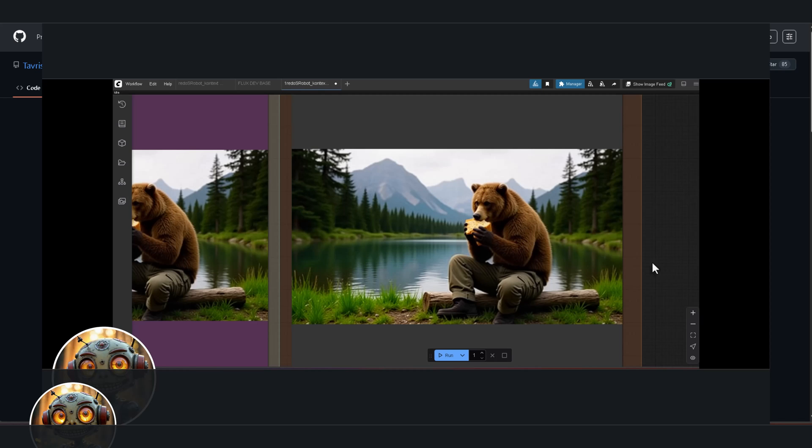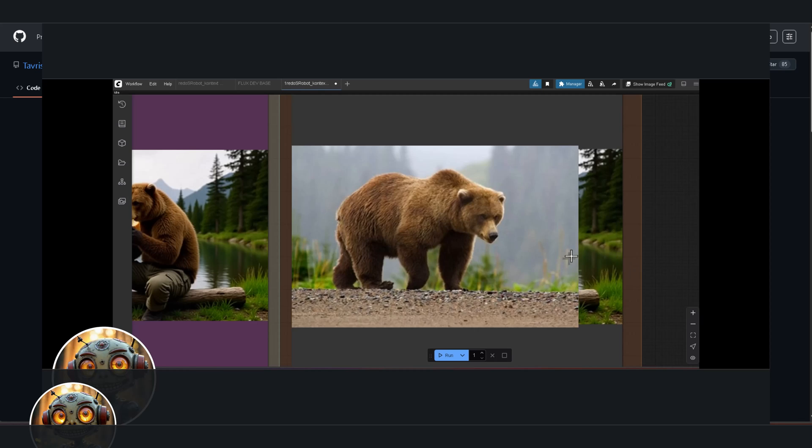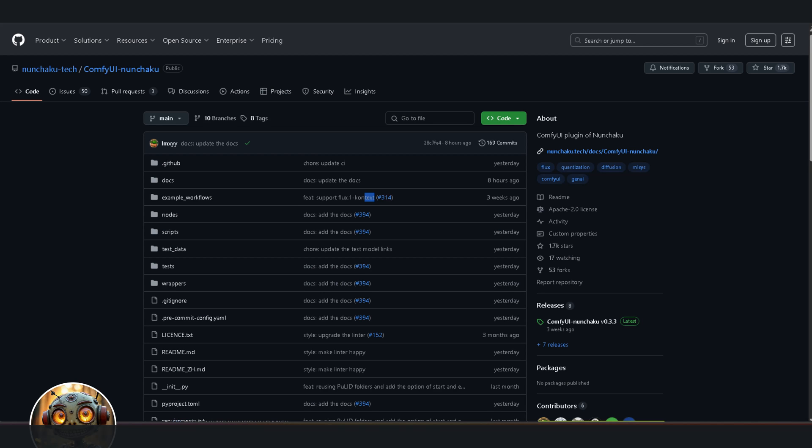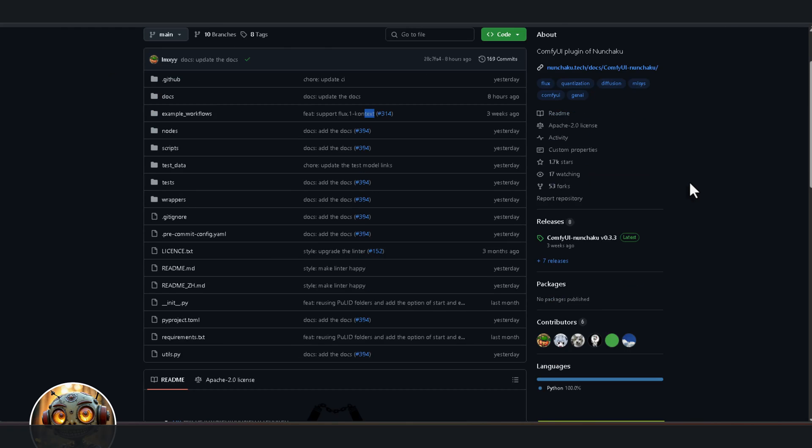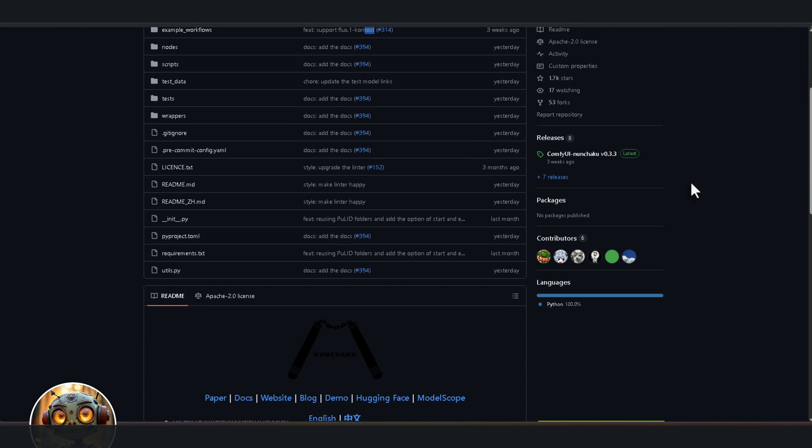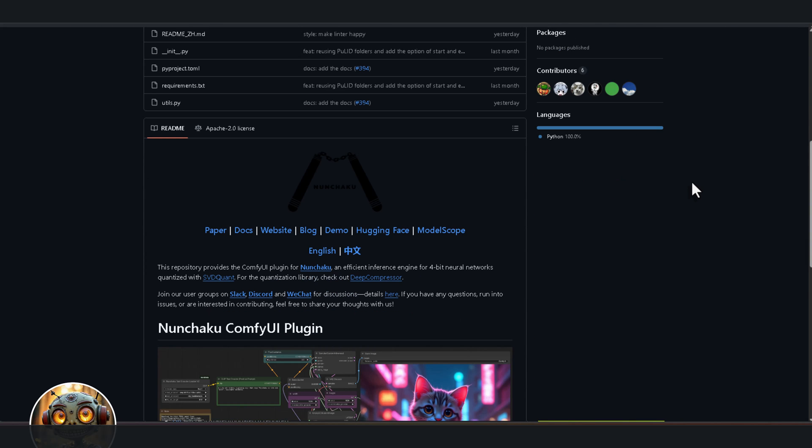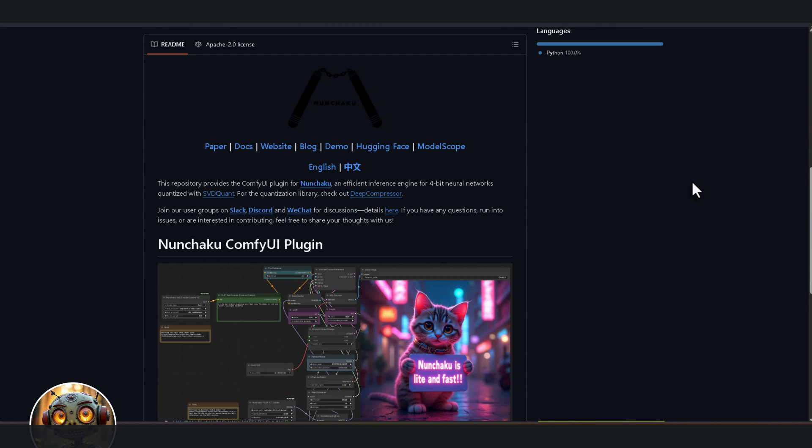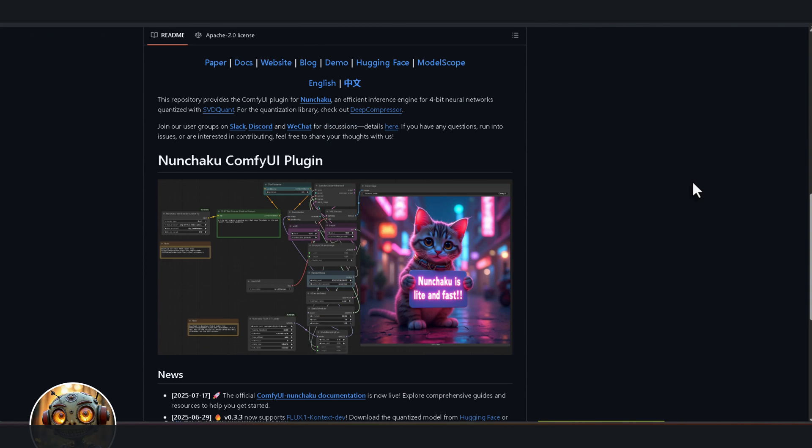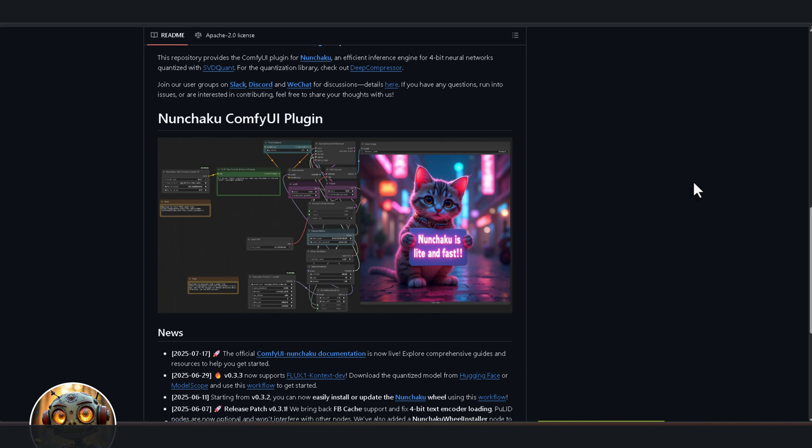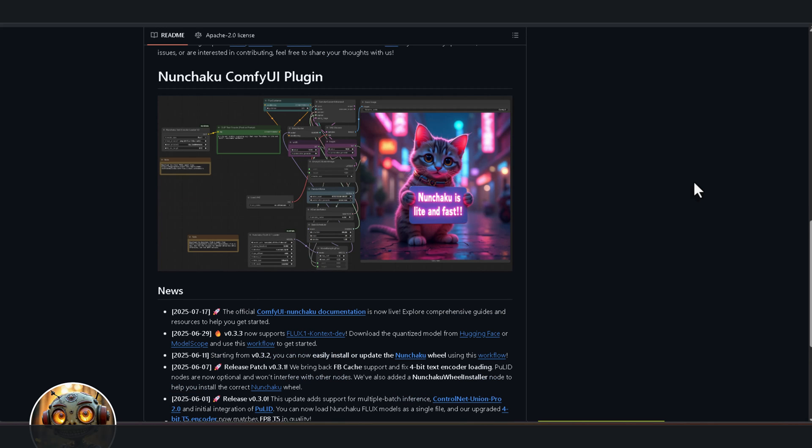Originally, ComfyUI Nunchaku only worked on GPUs supporting flash attention too, but now there's an FP16 mode via the Nunchaku FP16 setting, optimized for Turing cards like the RTX 2060, 2070, and 2080. So those GPUs are officially supported.